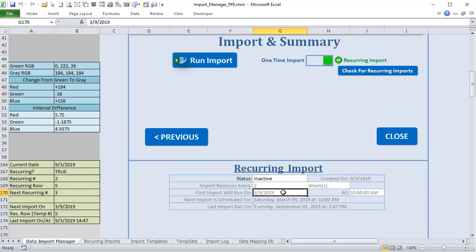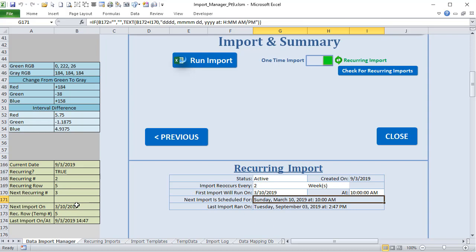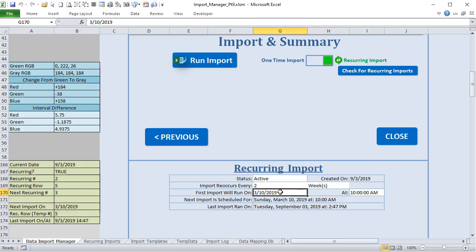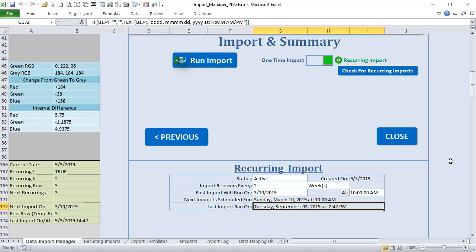The 'Next Import On' field gets populated by VBA — it takes whatever the user enters and automatically places it here. To display the date and time nicely, I combine them using a TEXT formula: adding B172 (the next import date) and I170 (the time) together. In Excel, the date is a whole number and the time is a decimal, so adding them gives you both. You can format this with 'dddd' for the full day name, abbreviated month codes, and 'h:mm AM/PM' for the time.